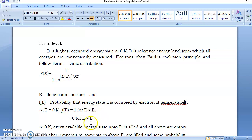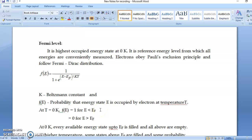Now consider the second condition: E > EF. Then the exponent becomes positive infinity, so e^∞ = ∞, and 1/∞ = 0. This means all levels above EF are unoccupied. So at T = 0K: all levels up to EF are occupied and all levels above EF are unoccupied.